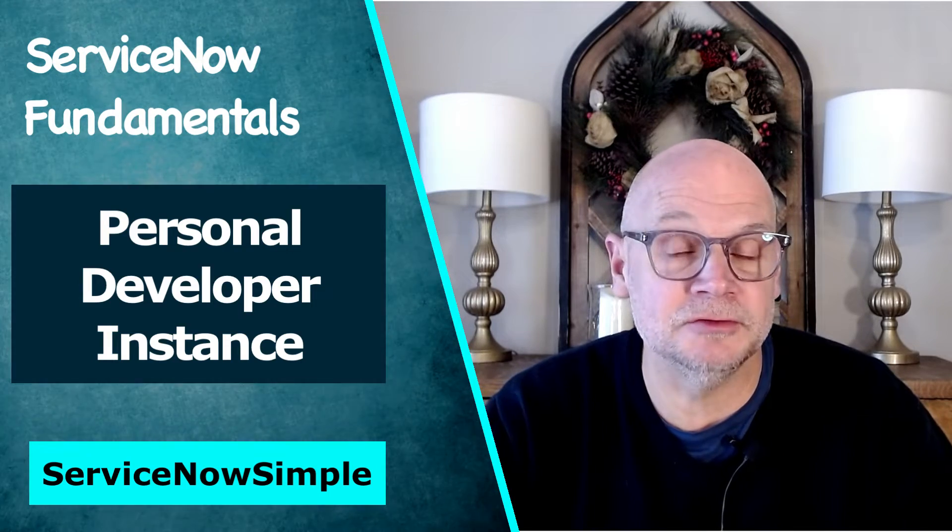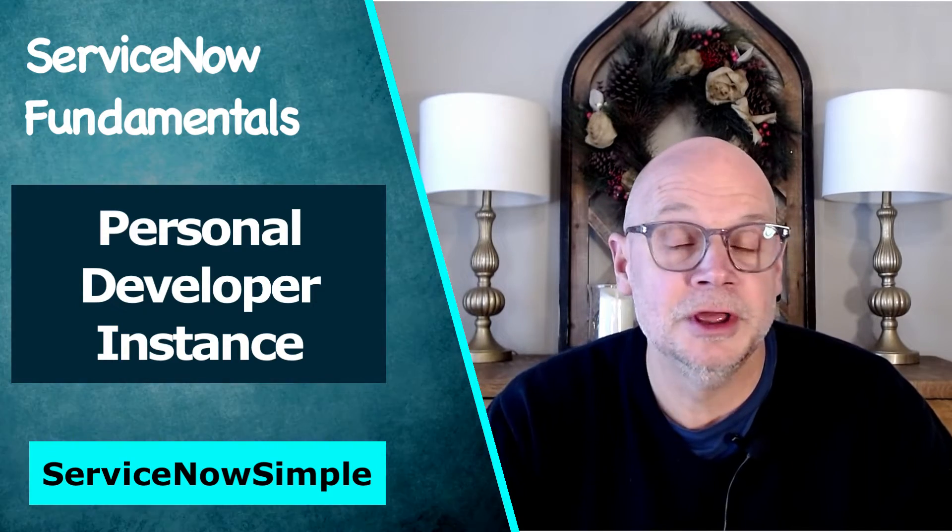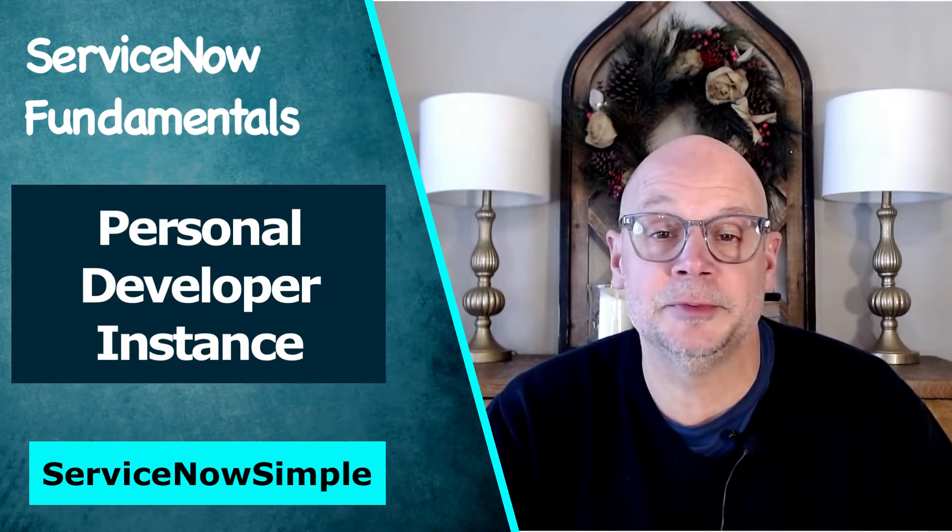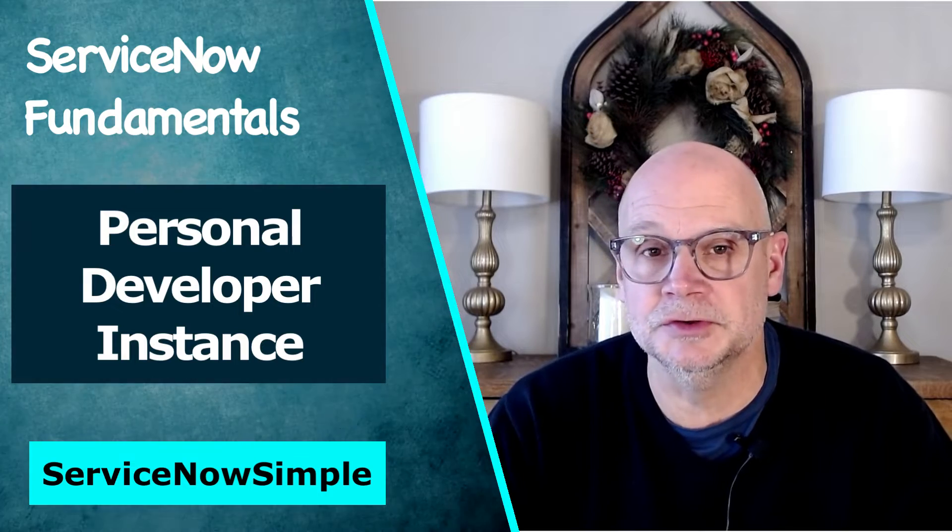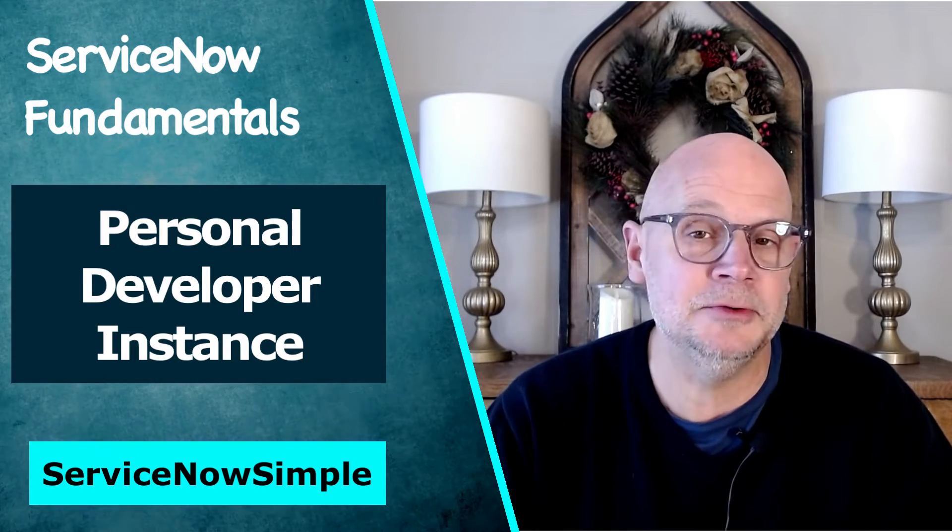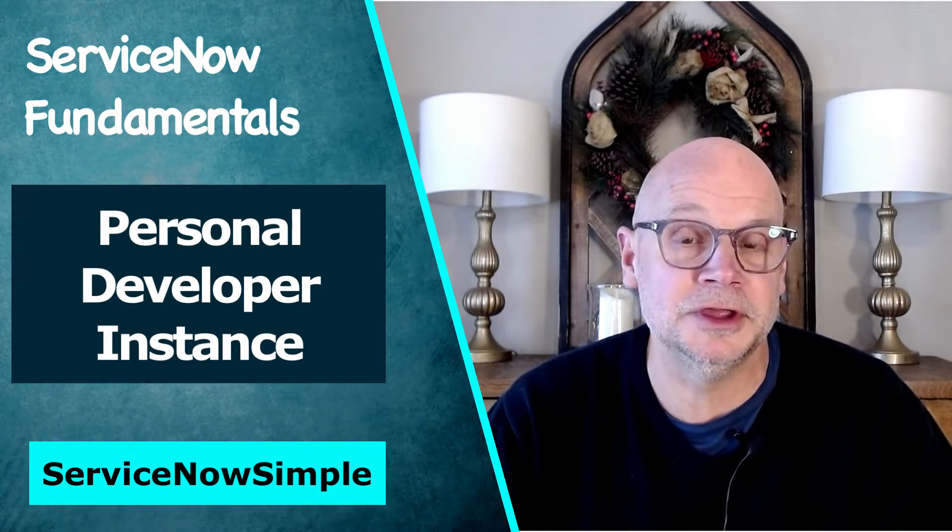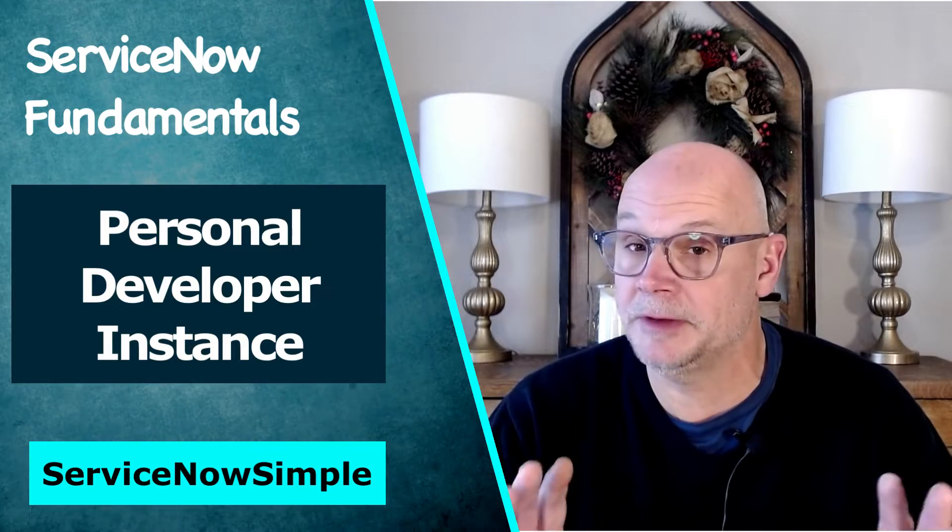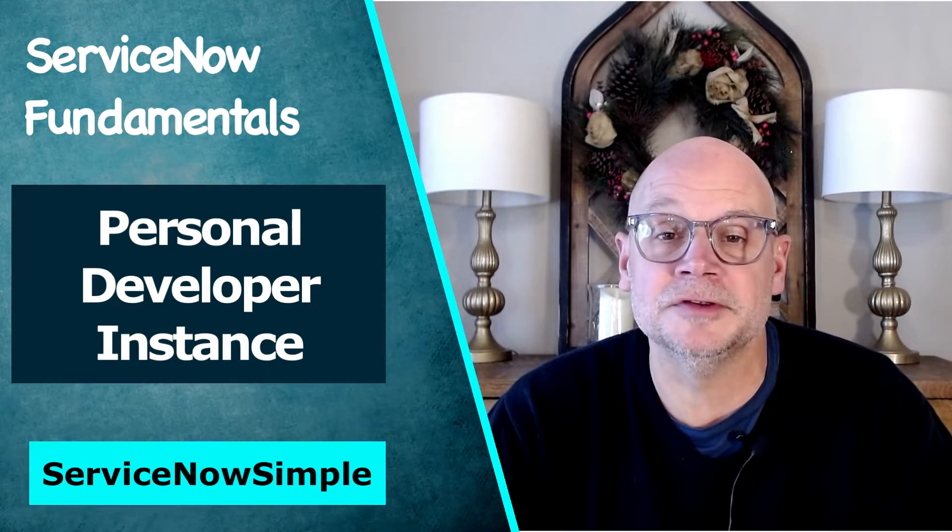I'm going to show you how to get your very own full-featured personal developer instance of ServiceNow that you can use to test out the platform, play with its features, and build your skills to become excellent at all things ServiceNow.